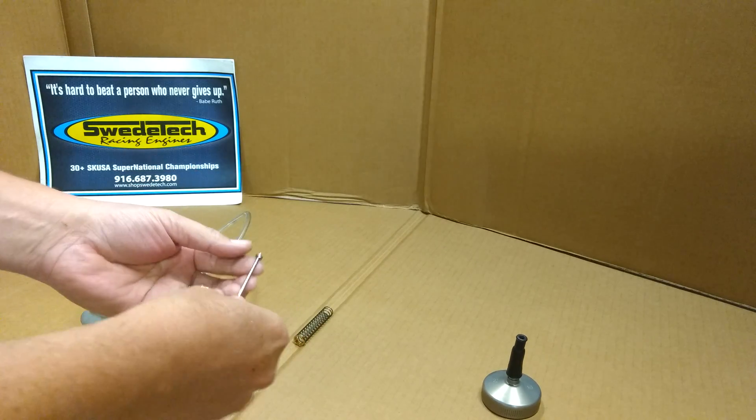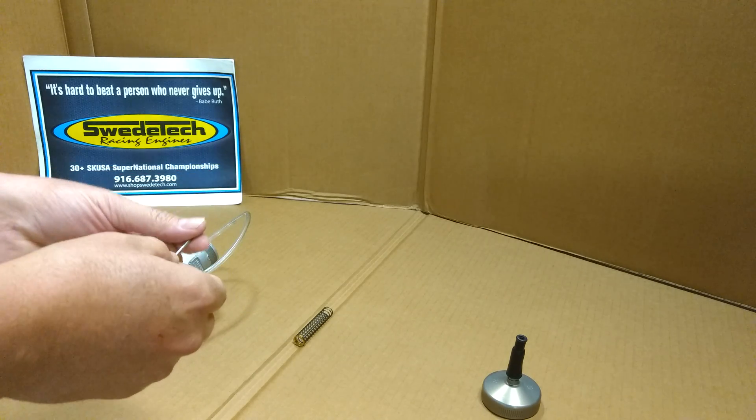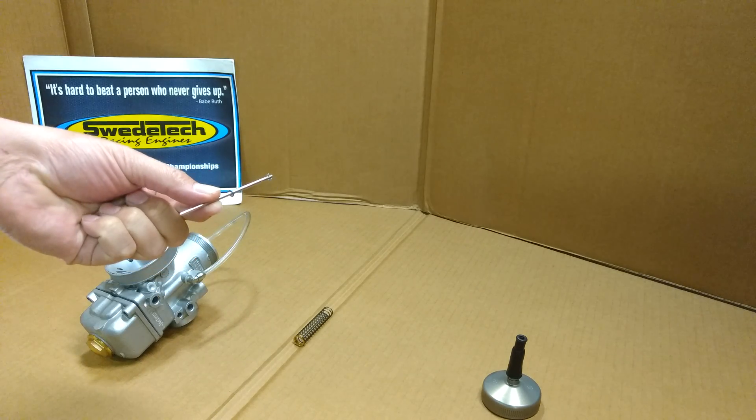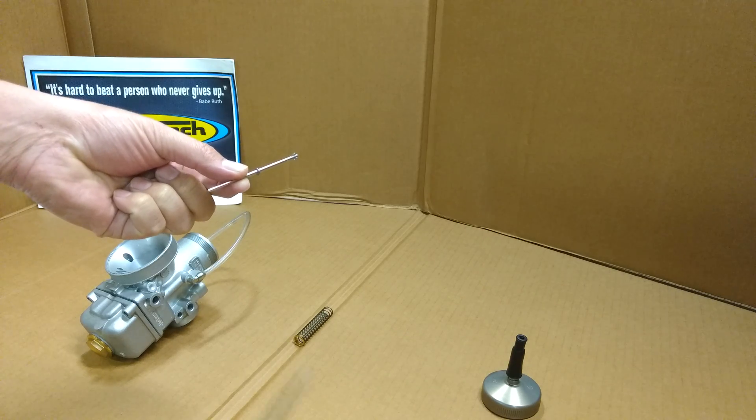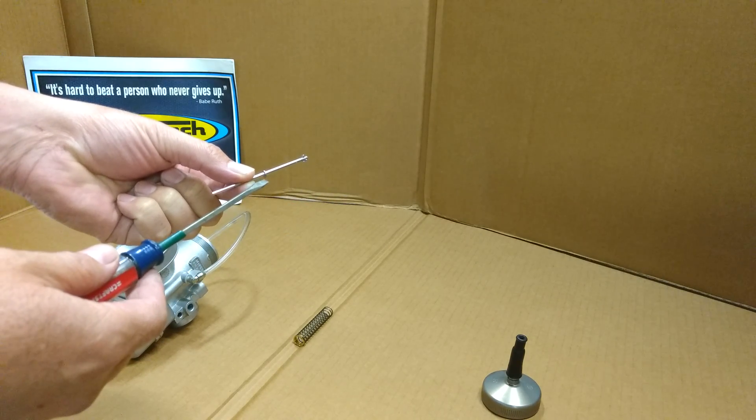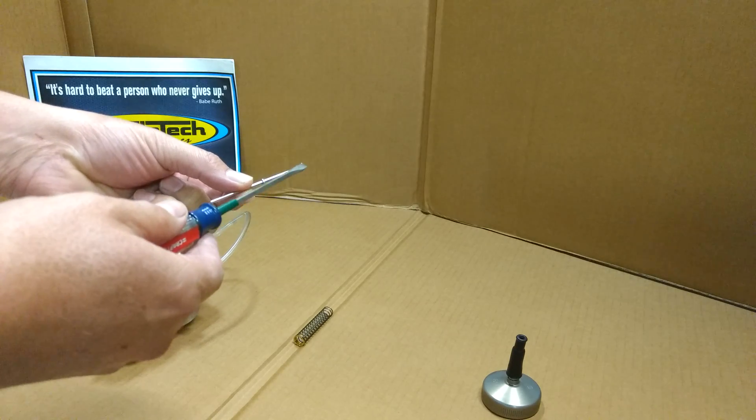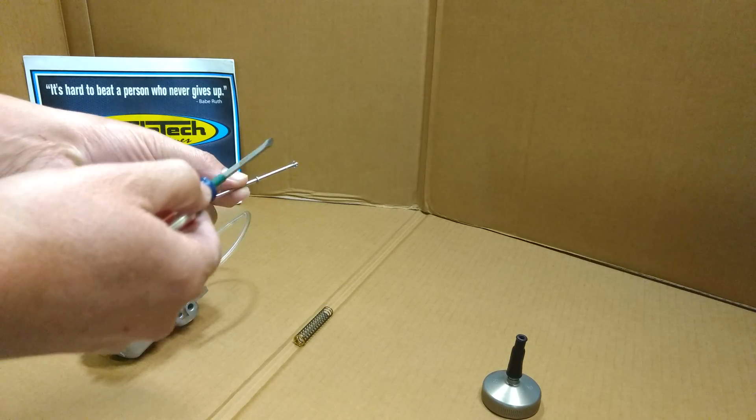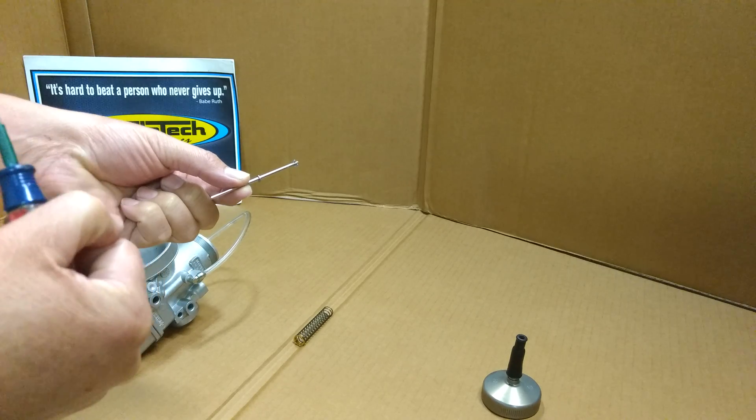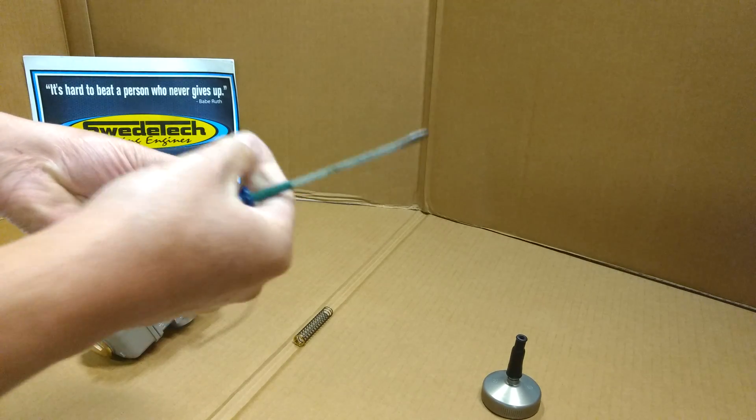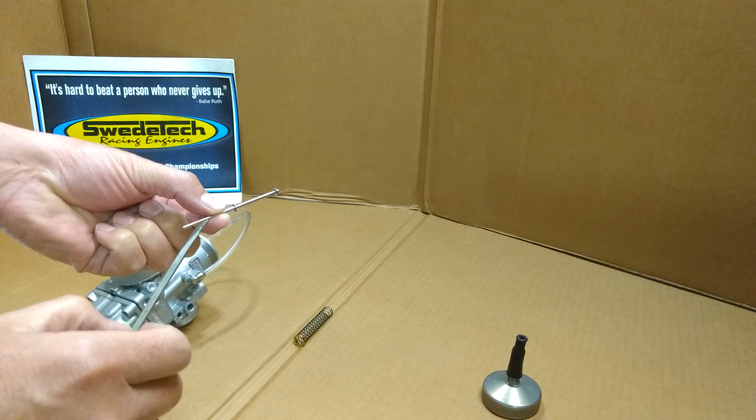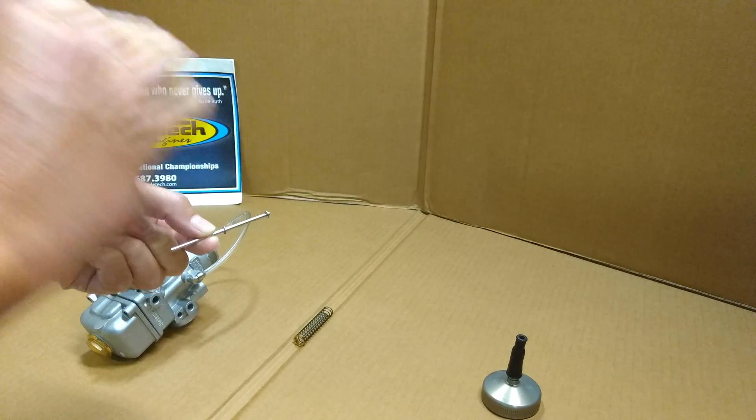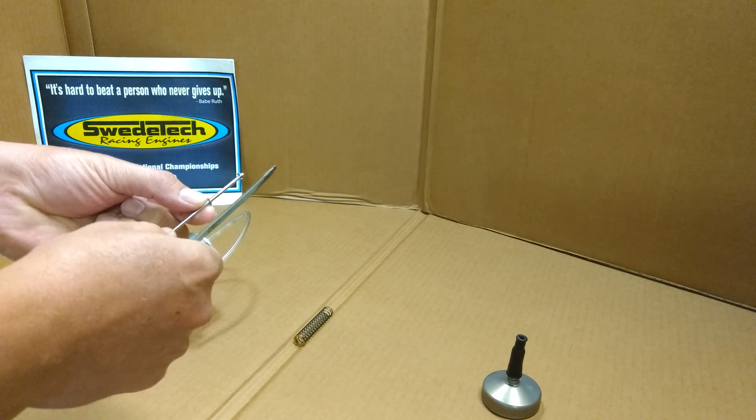Next is your needle. Always check your rules - for ICC or KZ, needles are open; for Rock, the needle is specified. The needle has a washer that can go below or on top of the clip. If it goes under the clip, Swede Tech refers to that as a half step because it's a half-step difference. If it's on top of the clip, there's no difference.